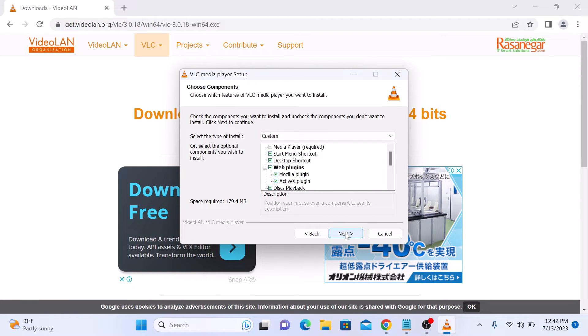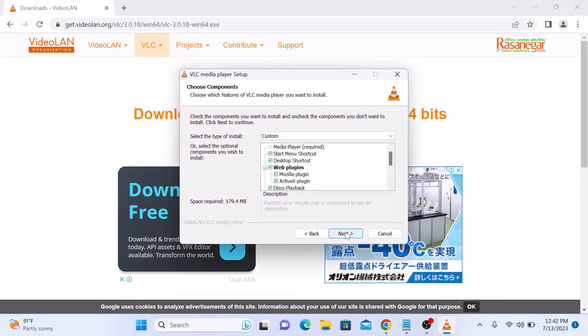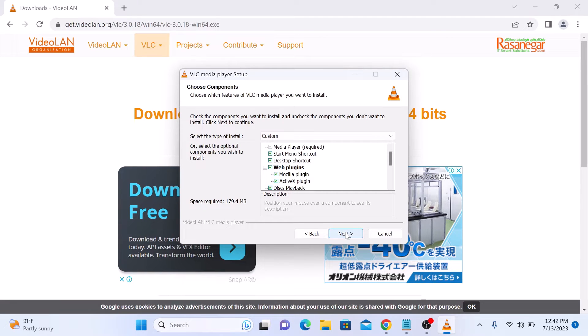Choose components which you want to install. We are going to keep everything default. So click Next.